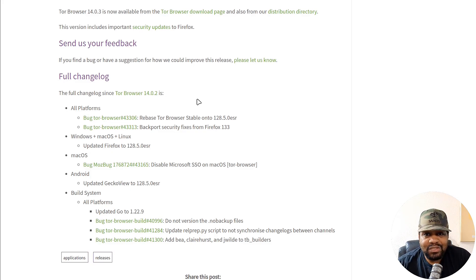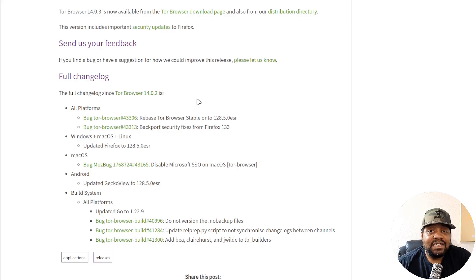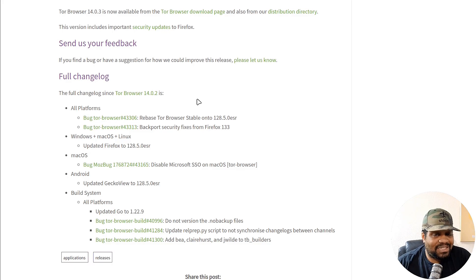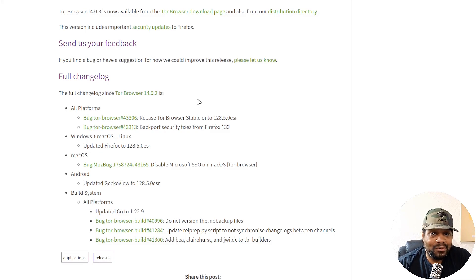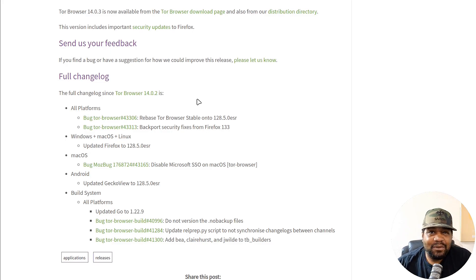They've also reduced the APK size for Android devices, so it's lighter on storage and quicker to install. To sum it all up, Tor Browser 14.0 isn't just about privacy — it's about making that privacy accessible and convenient for everyone, whether you're on a PC, Linux, Mac, or Android device. So let me fire up Kali and we can check out some of these new changes.